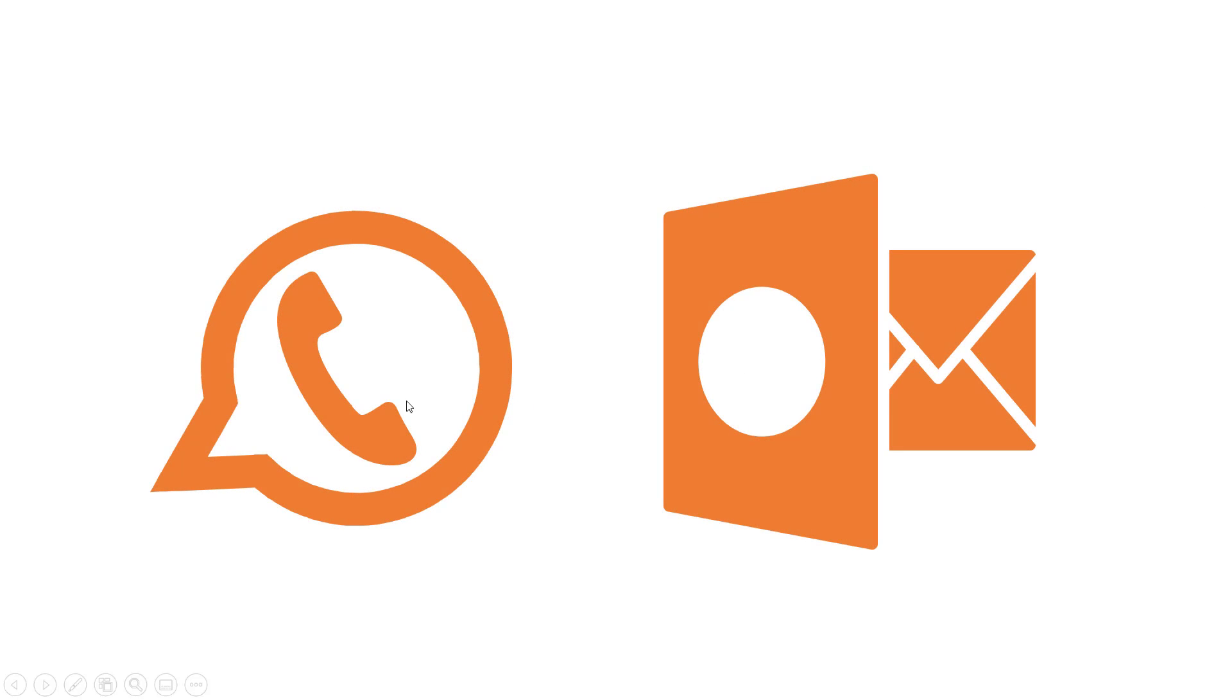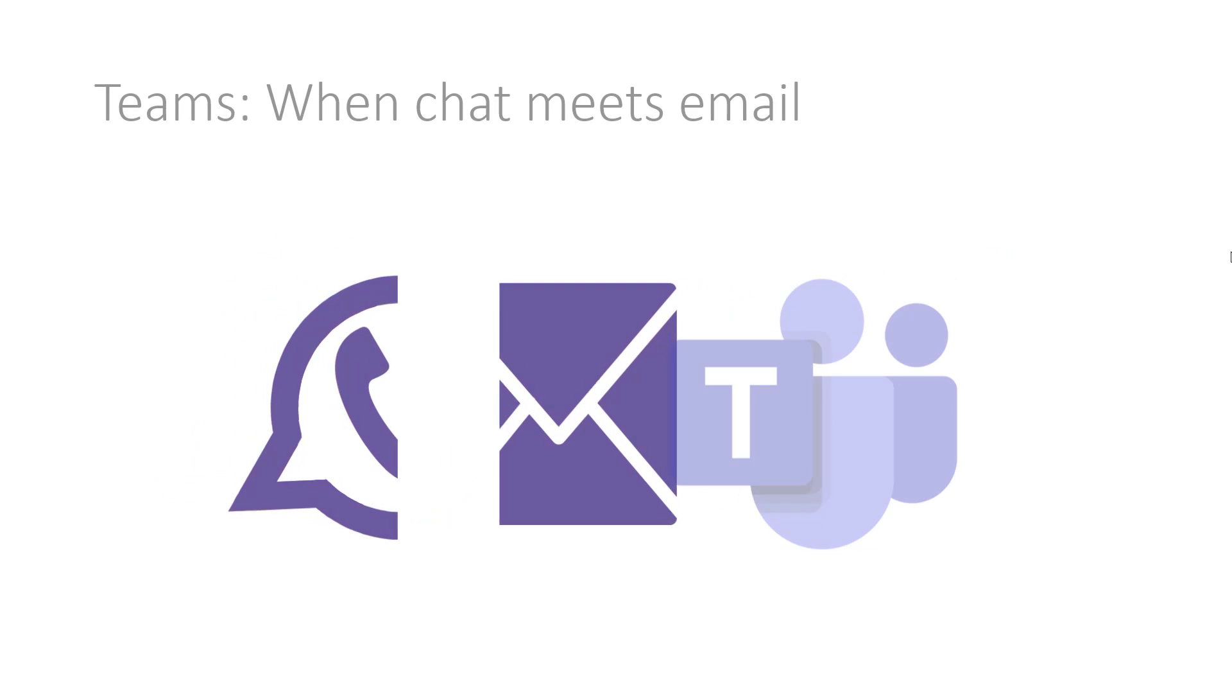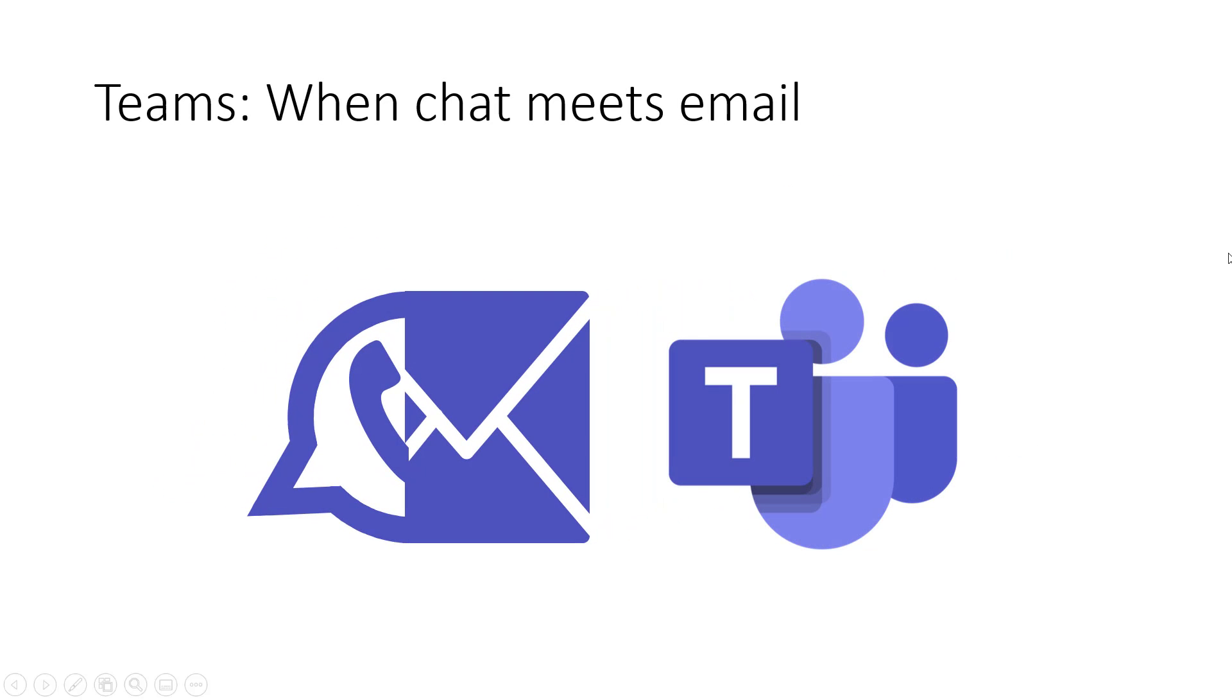You have WhatsApp here and Outlook here, and what Teams is, is effectively trying to bridge a gap between the two of them. Teams is where chat meets email, and that is what we're going to talk about in this video.